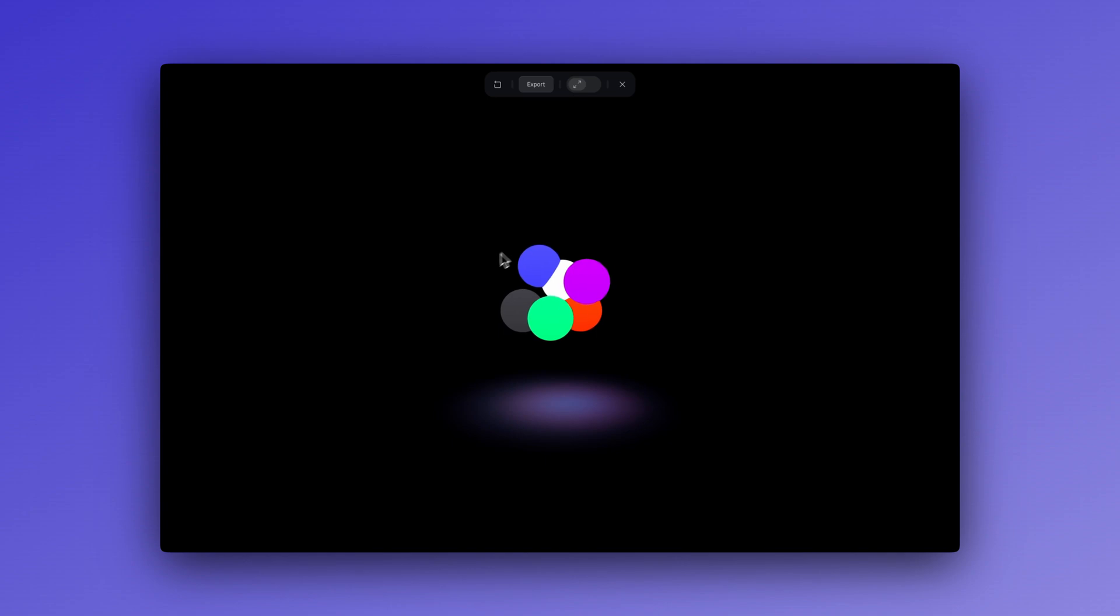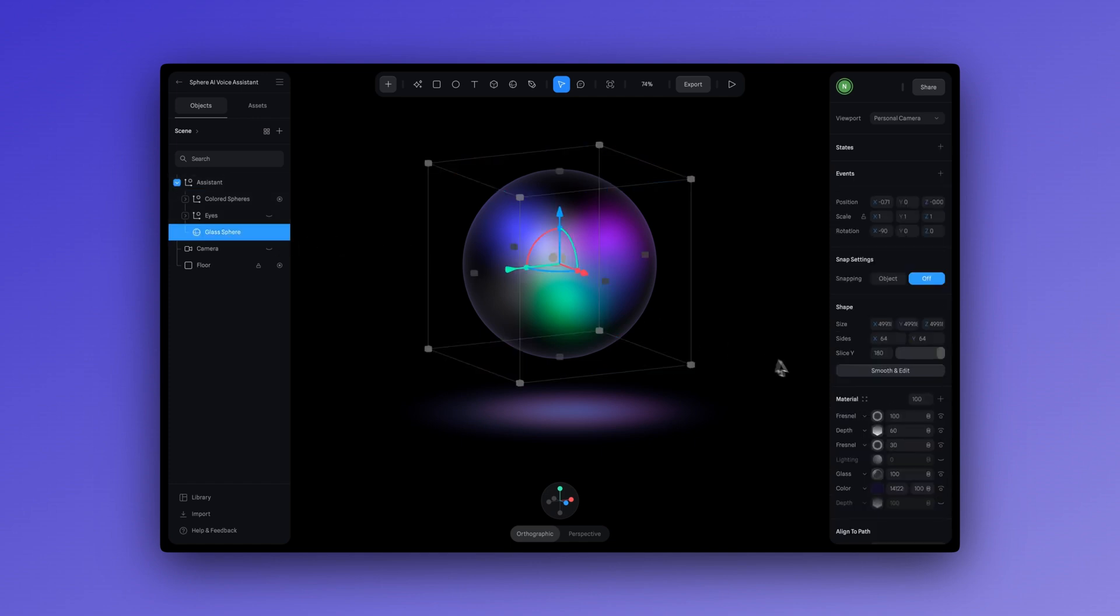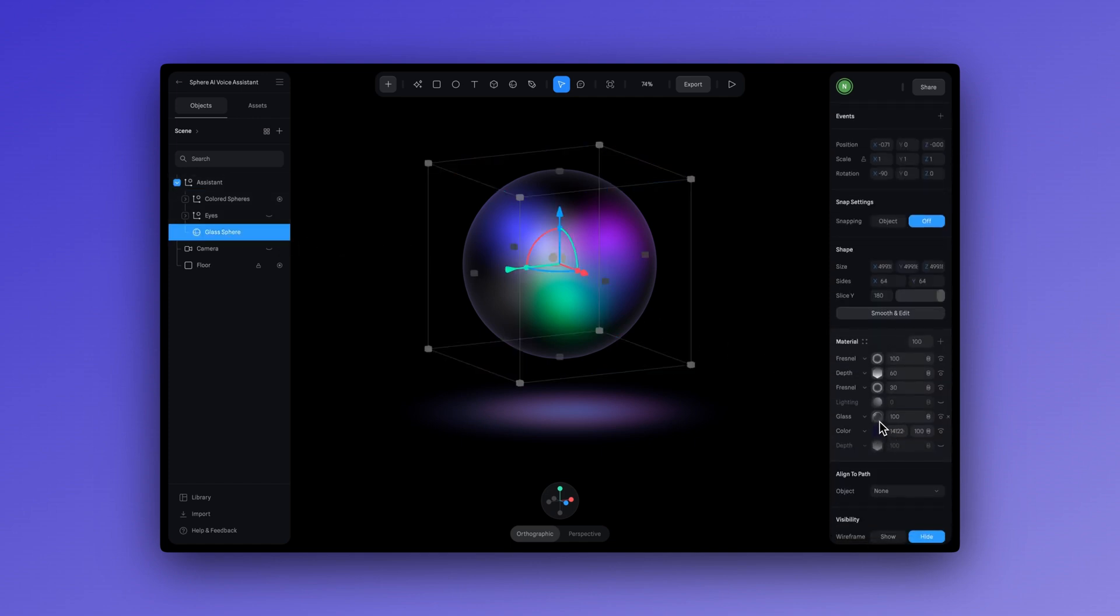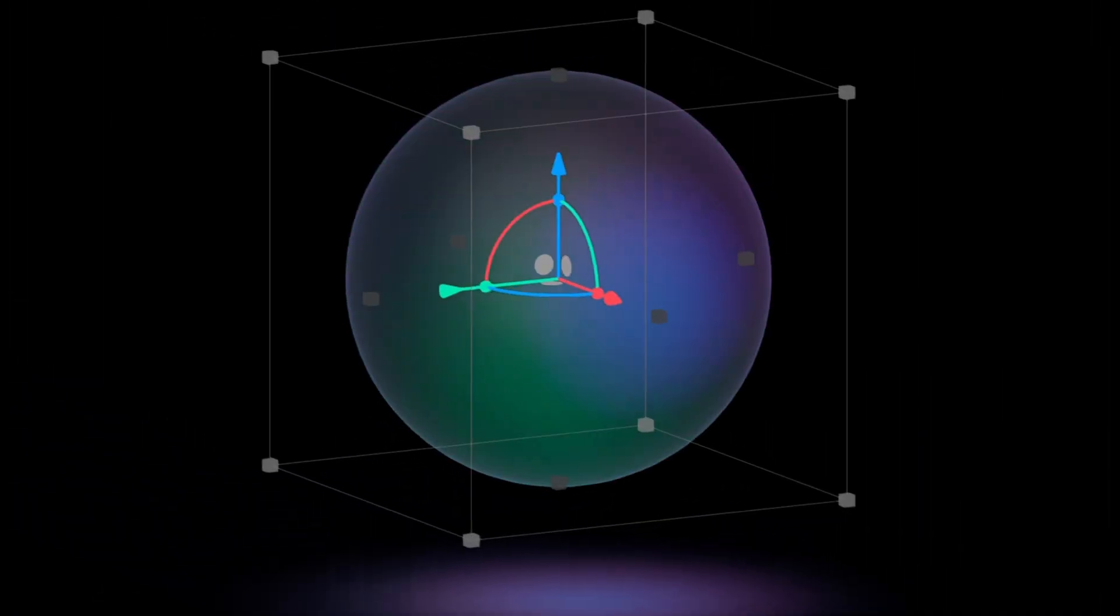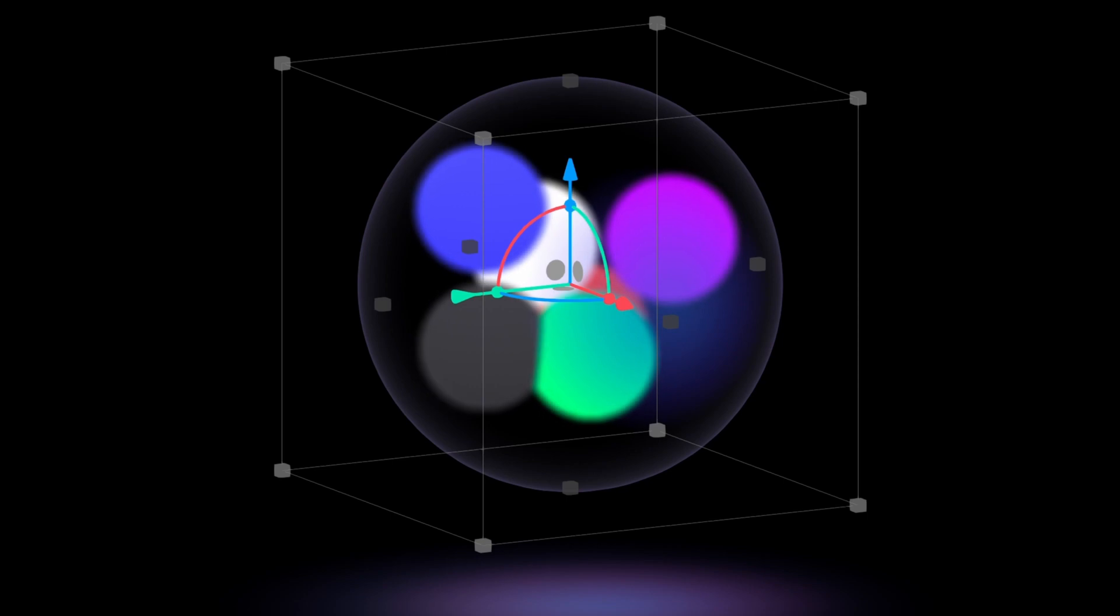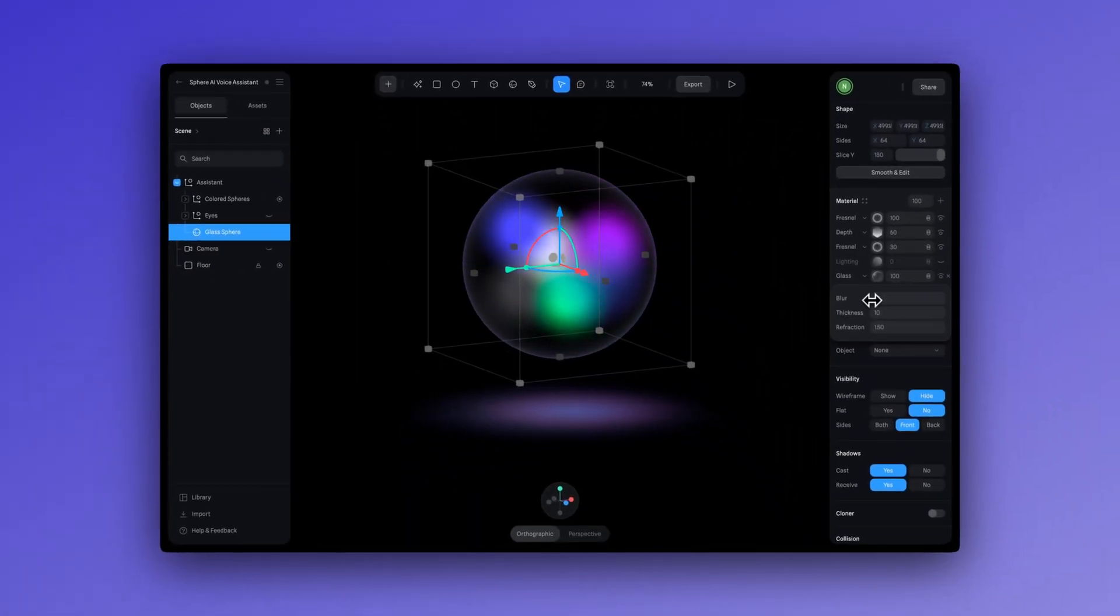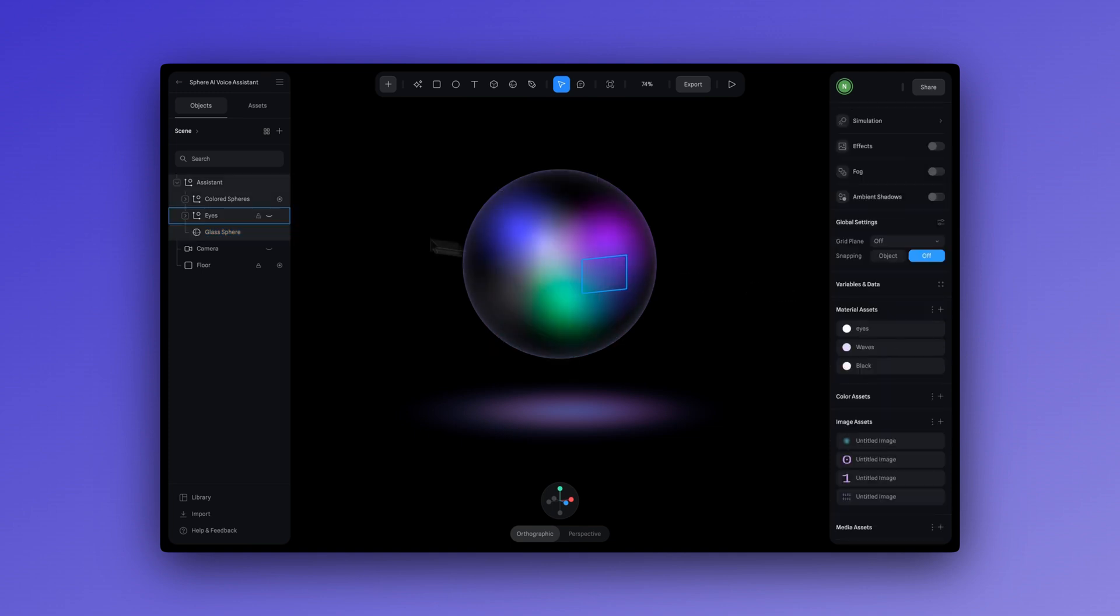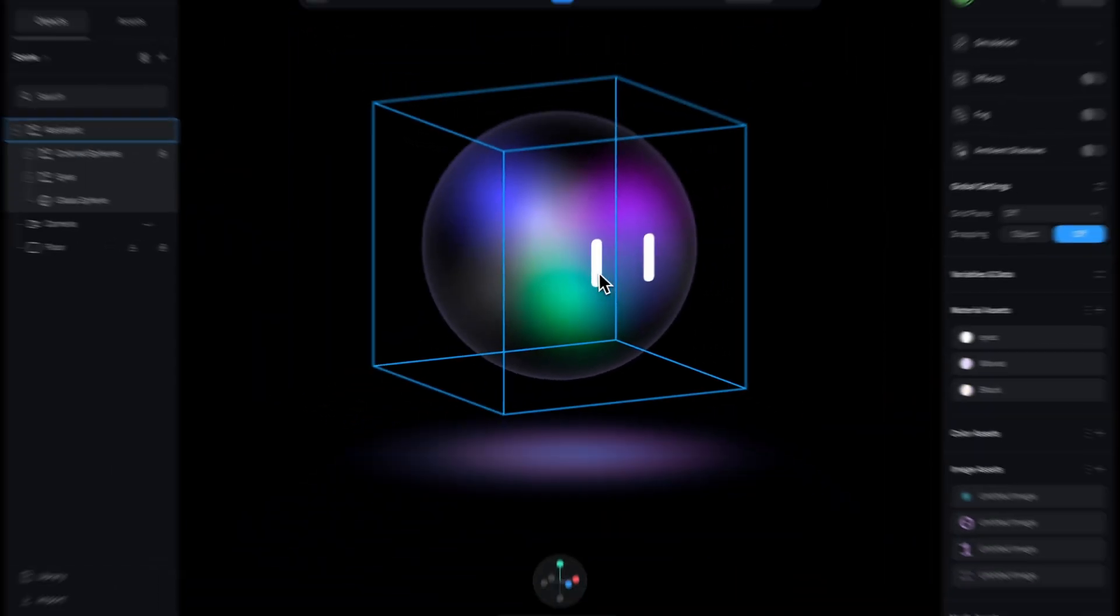When we place these colorful spheres inside of the glass sphere, it ends up looking like this. Very simple and pretty magical. The blur effect comes from the glass texture on the outer sphere, which is something that you can play around with to get your desired effect. You can fine tune this by going to the glass layer and adjusting the blur and other properties. And finally, we just added two rectangle shapes here for the eyes, and that's pretty much it.